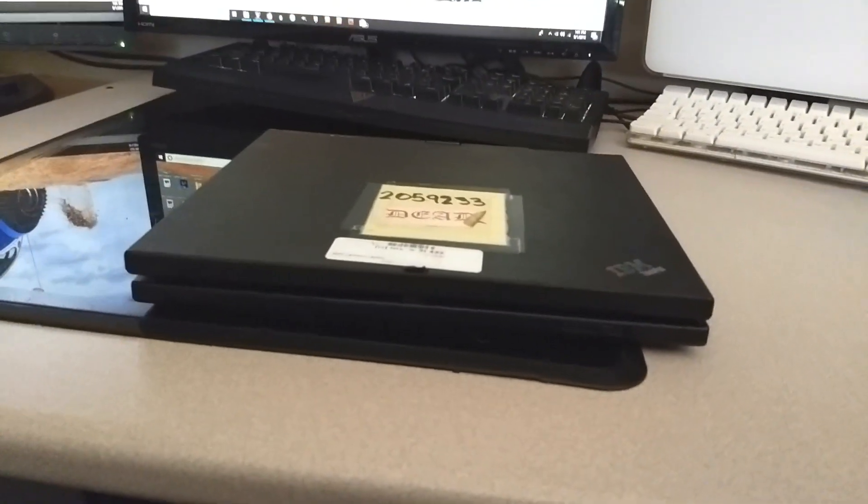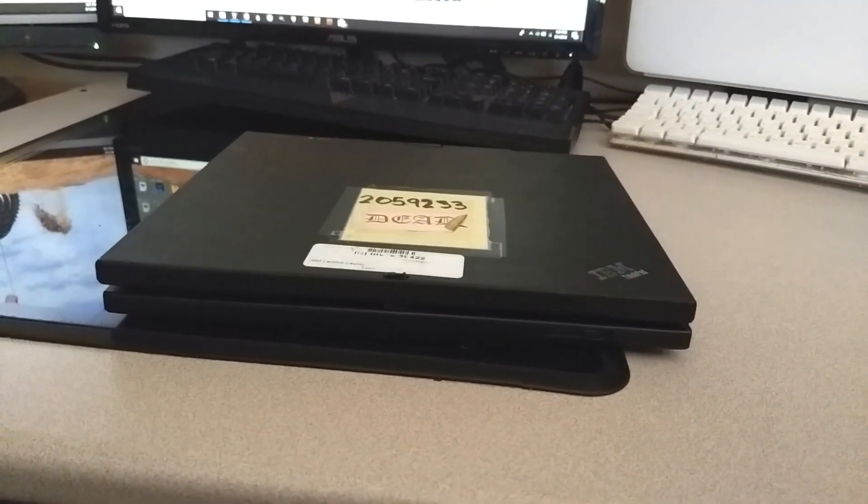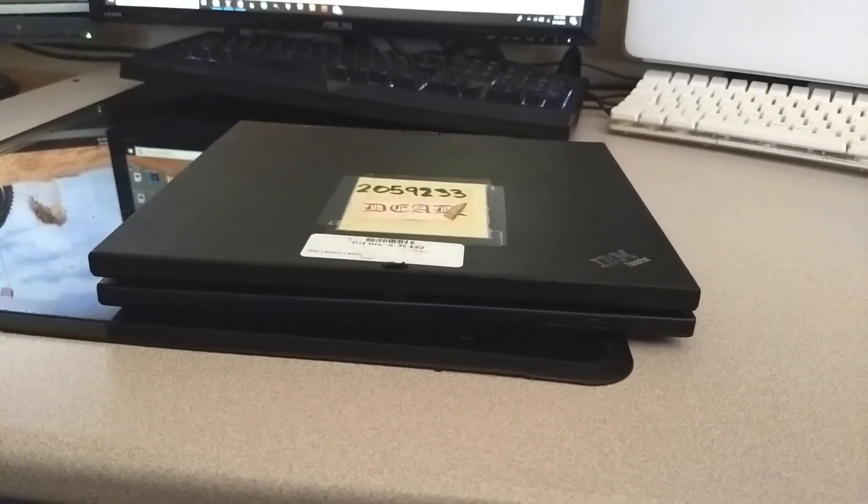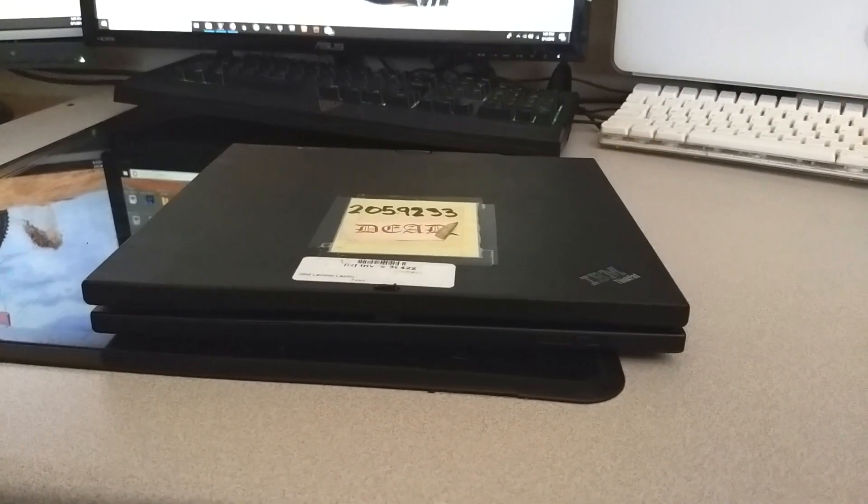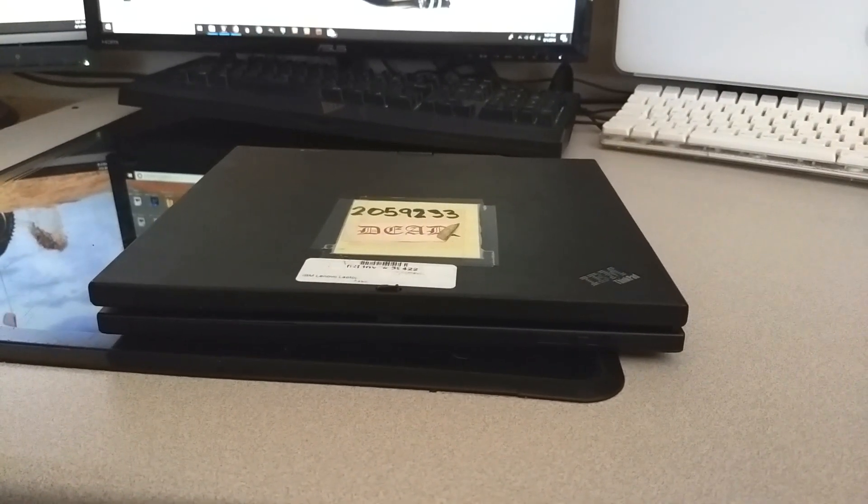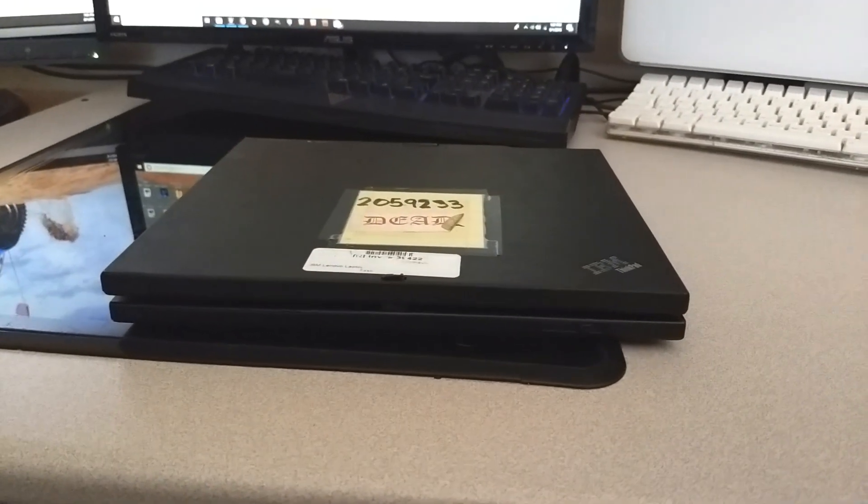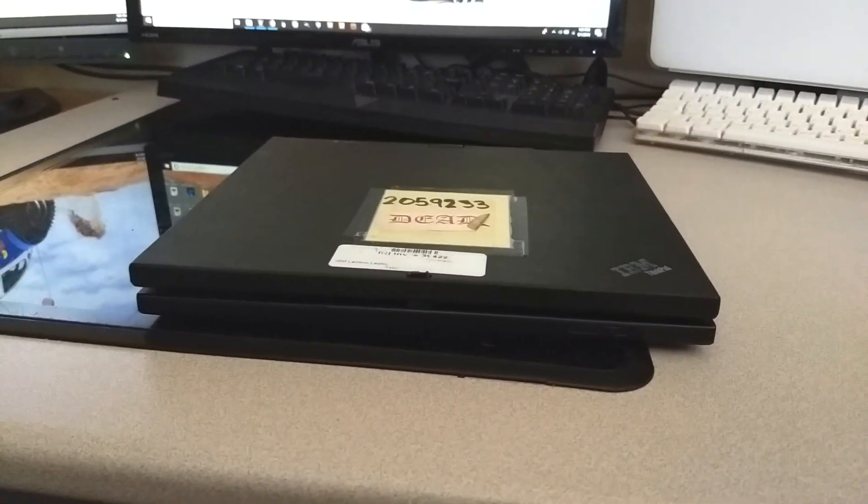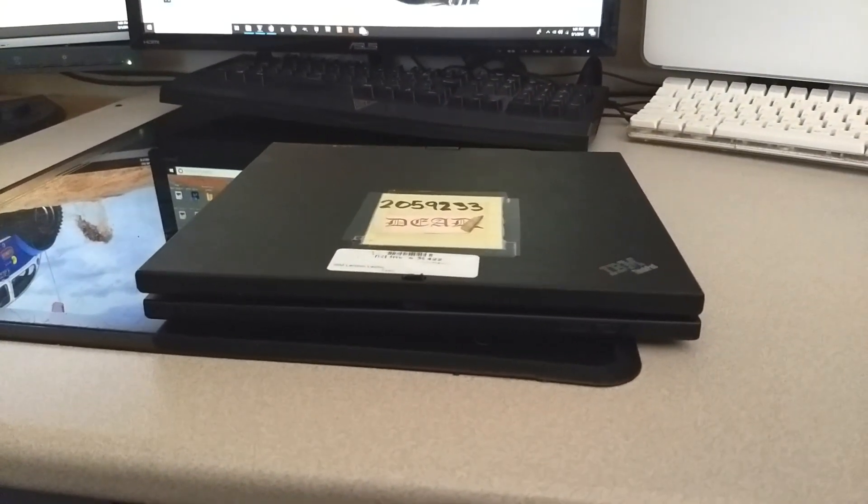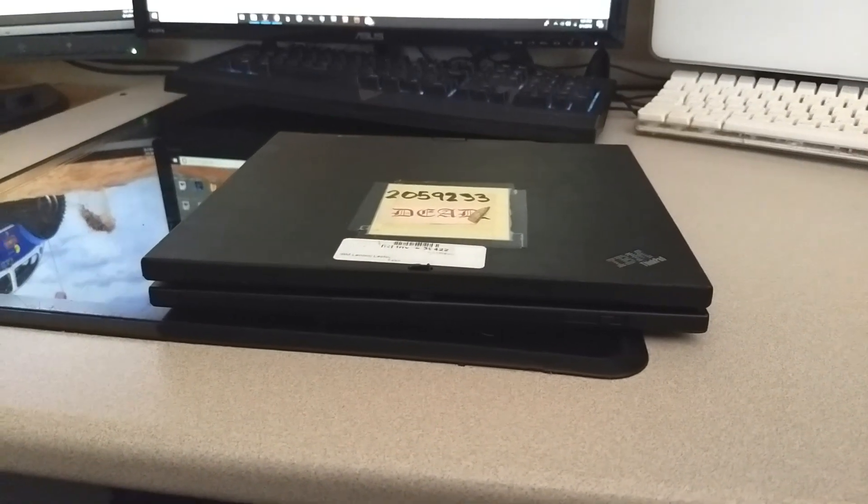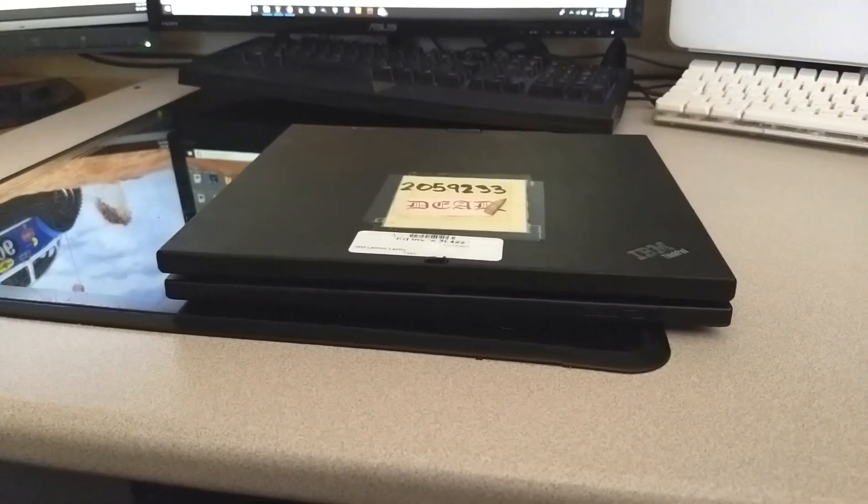This right here is an IBM X41, and I'm pretty sure this computer is from around 2005, making it a full 13 years old. This computer is now the same age as teenagers out there, which is kind of mind-blowing.